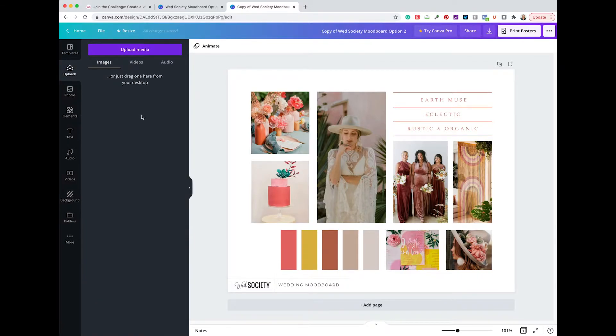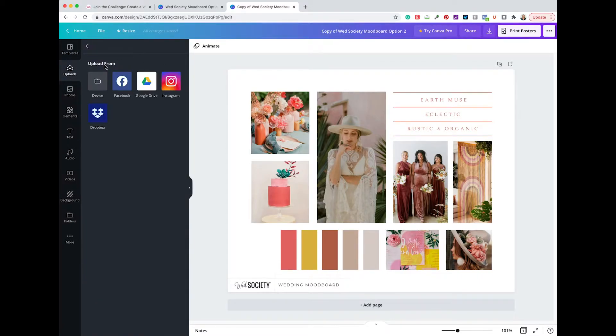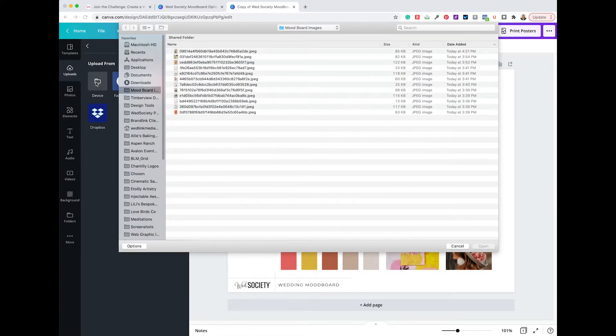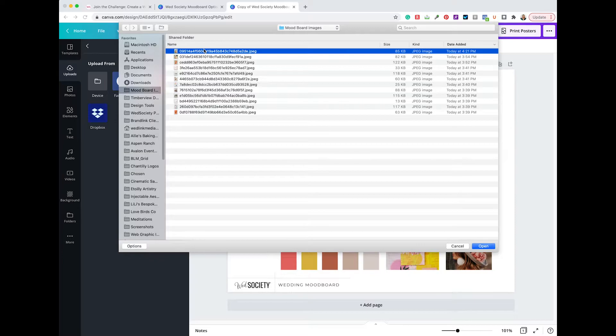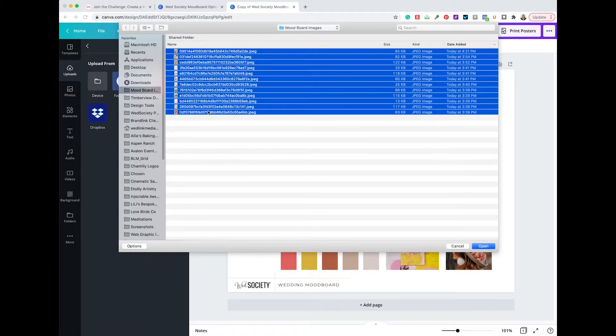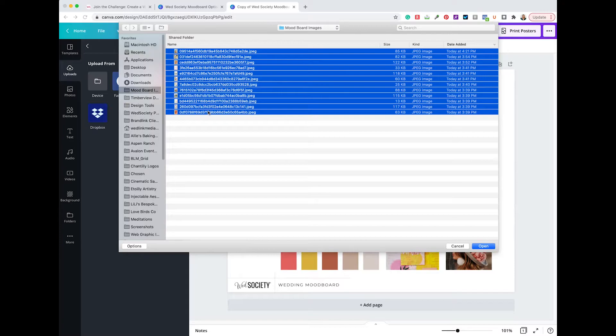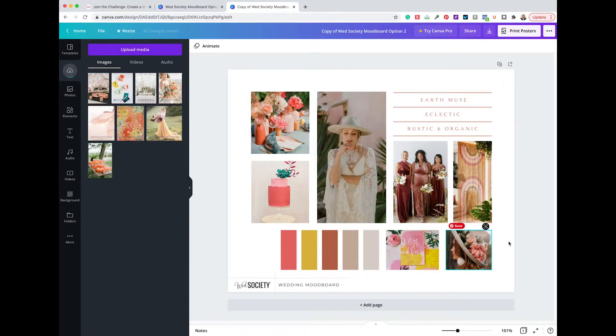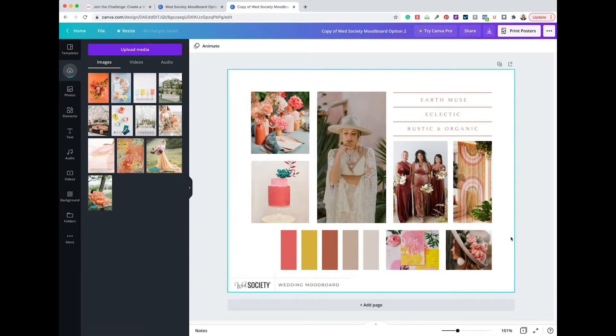You can either drag and drop them over, or you can click Upload Media. Choose Device. And I've saved mine in a folder named Mood Board Images. If you hold down Shift, click the first one and the last one. It will highlight them all at once. And they will upload in a flash.